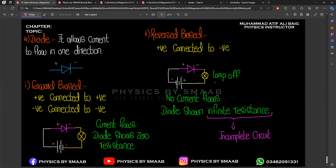Infinite resistance does not mean the value is very high — it means the lamp is turned off and the circuit is incomplete. There is some gap or loop in the circuit, so we cannot identify the exact resistance. When components are not completely joined and there is a misconnection or gap, that is why we use the term infinite resistance.